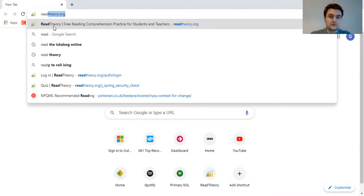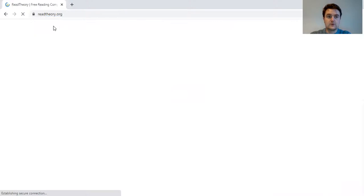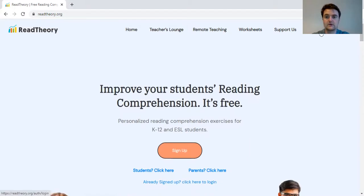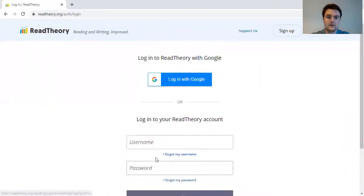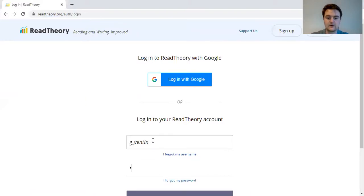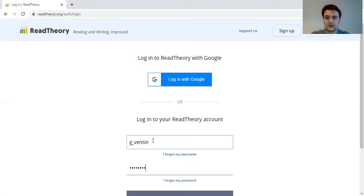So if you go to Google, you go to ReadTheory.org and it takes you to this screen. What you need to do is go to log in — you don't need to sign up, you're already signed up. So log in at the top right, then you put your username in. Most of your usernames will be in that same sort of format, and you put your password in. Most of you will have the same password, but I won't say it on here just in case.